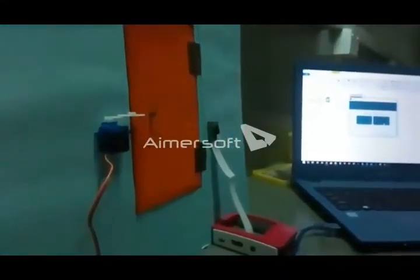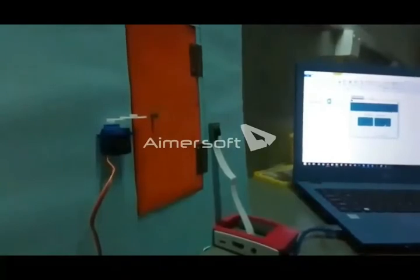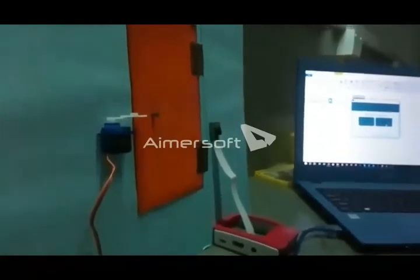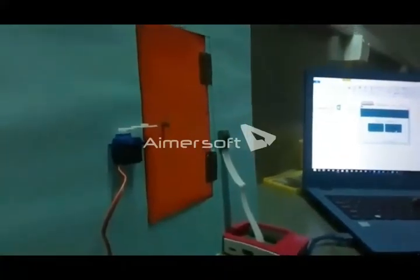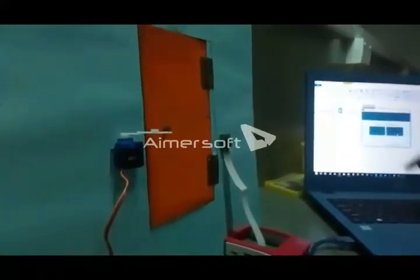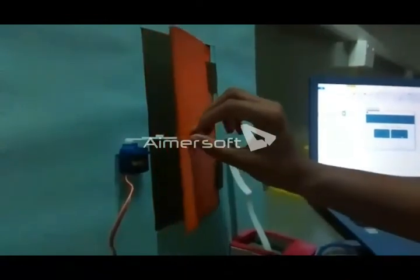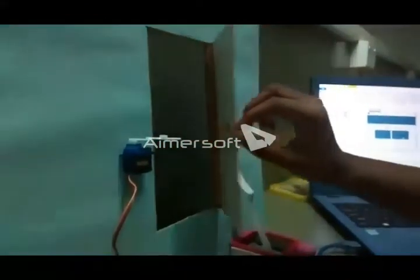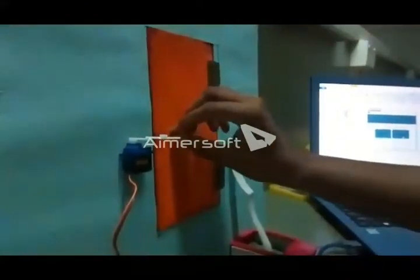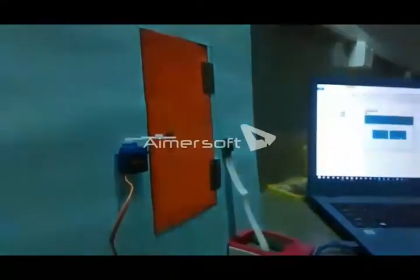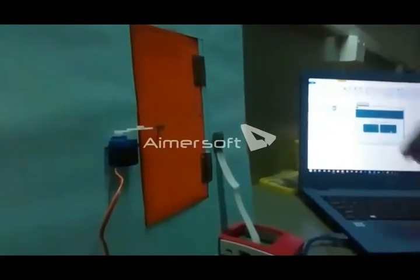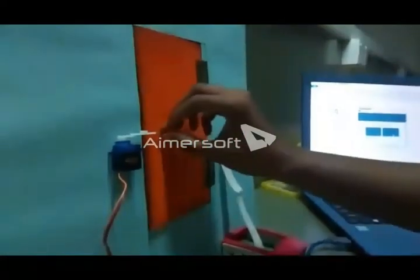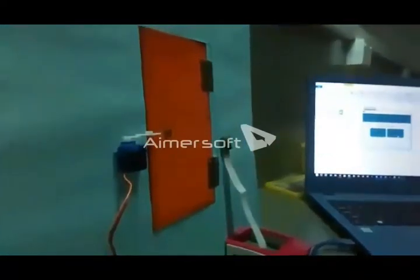Now I'm giving an input of unlock. The servo latch moves to its unlocking position and the door can be opened. Now I'm giving an input of lock so the door will be locked.